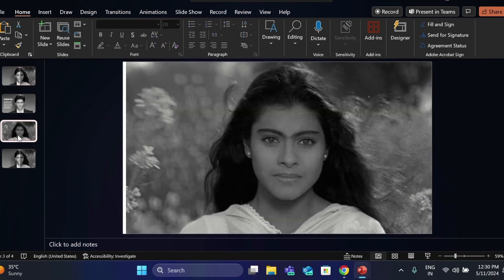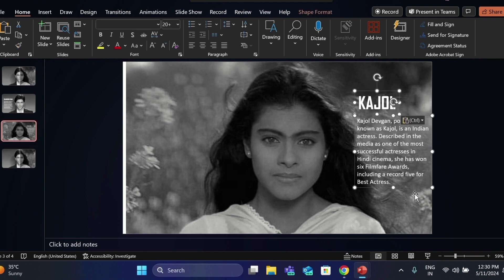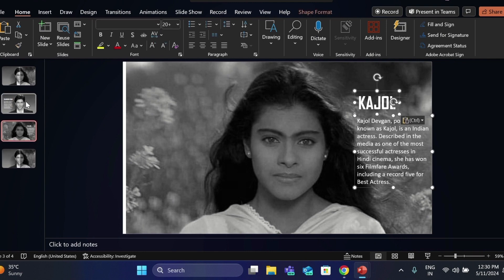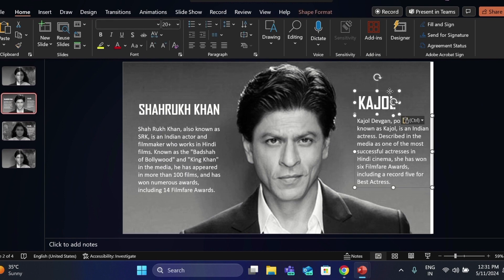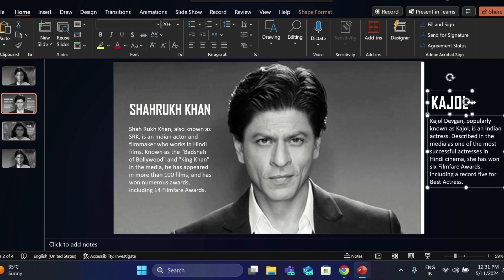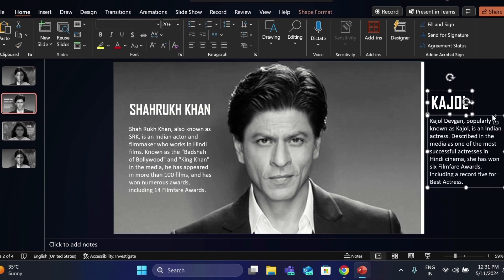Go to the third slide, add information about this picture here. Go to the second slide, add the same picture information here as well. And move it out of the slide.